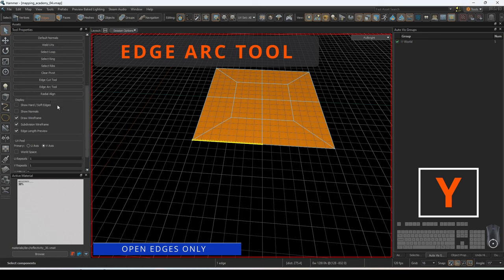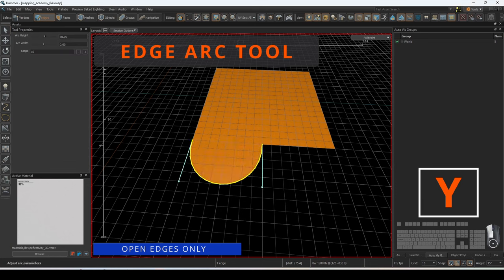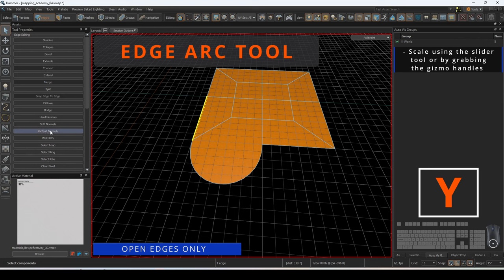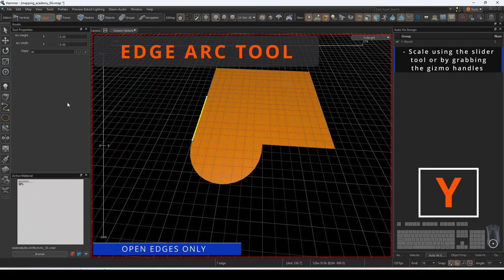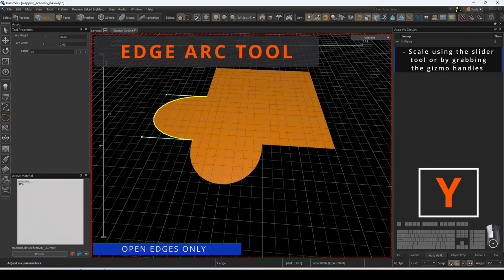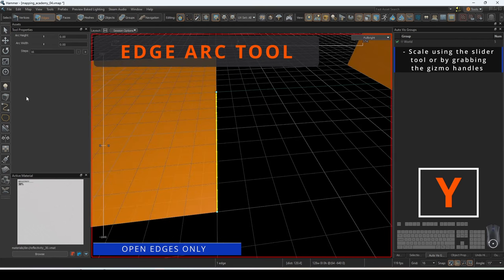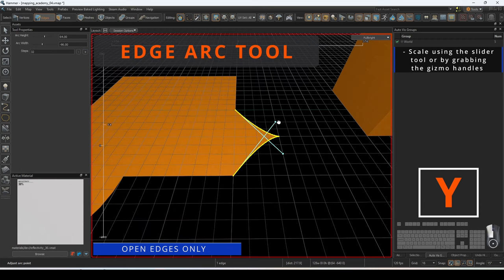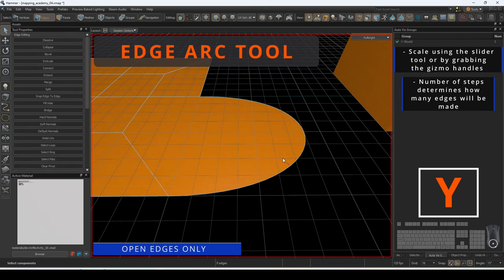The edge arc tool must be used on an open edge to create archways. You can adjust the arc height and width by changing the scaler under tool properties, by individually scaling the X and Y components on the viewport, or by grabbing the gizmo and moving it around. The number of steps determines how many segments the new archway will be made of.